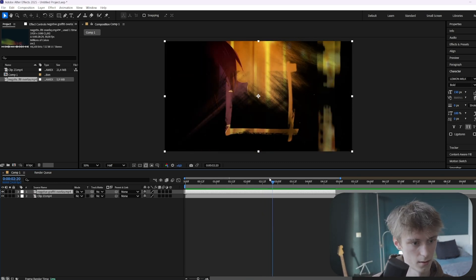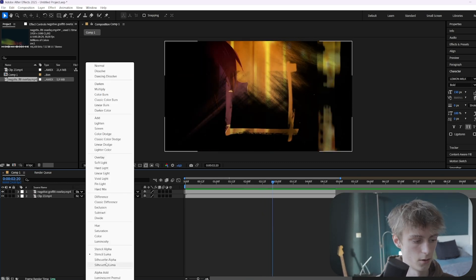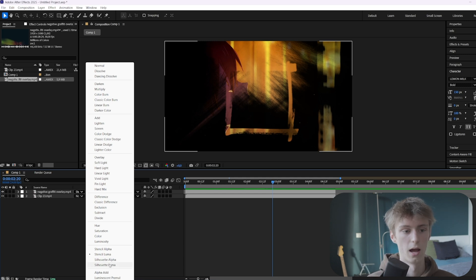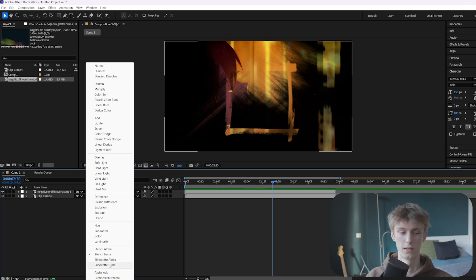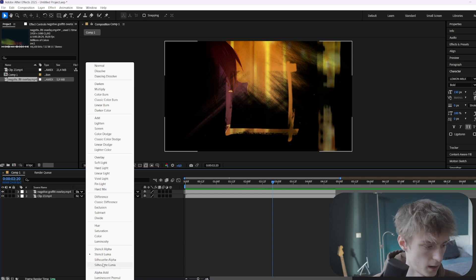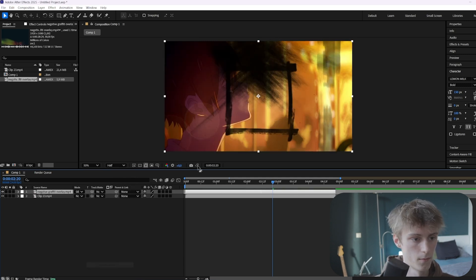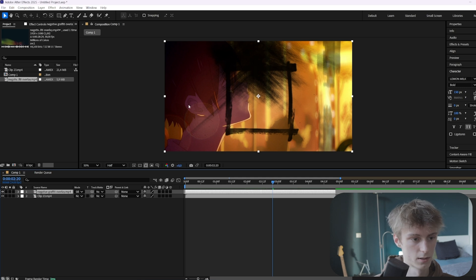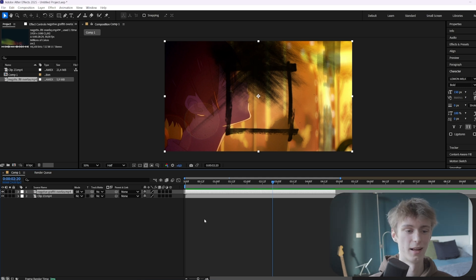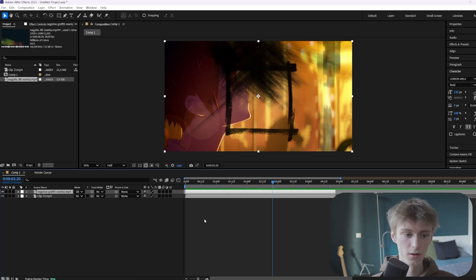With Stencil Luma the gray parts become transparent as well. Then the last thing you need to know: Silhouette Alpha and Silhouette Luma basically invert the action. So if you pick Silhouette Luma, for example, it will show the black parts and not the white parts. That's all for the blending modes.